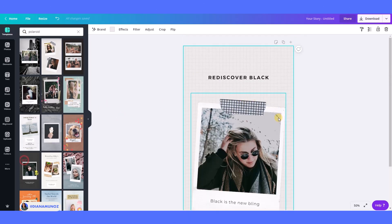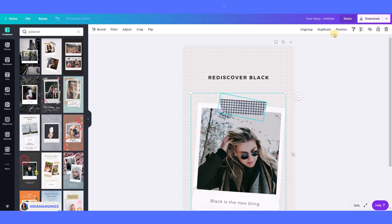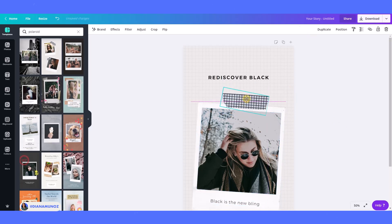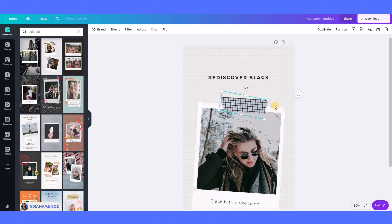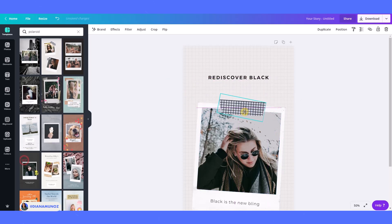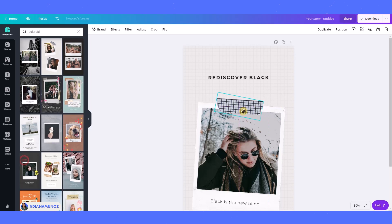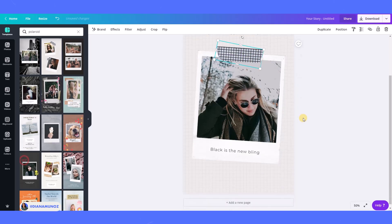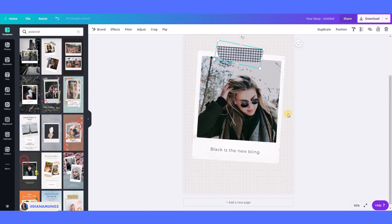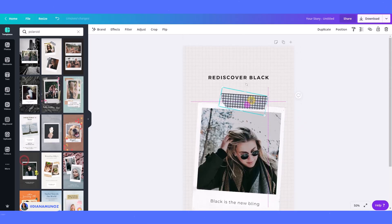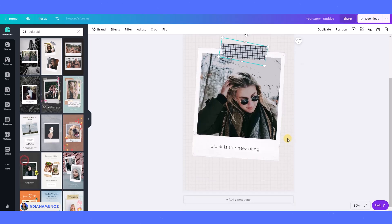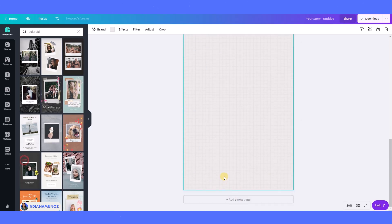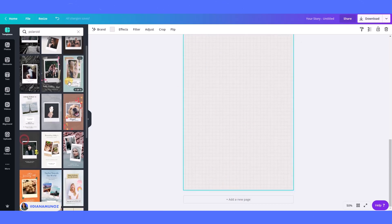Also, if you see in the templates we have some elements that we can use on our design. For example, in this template we have this decorative tape which is kind of cute, so I'm gonna leave it here because I may use it in my design.